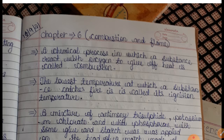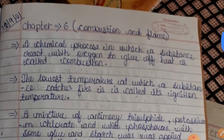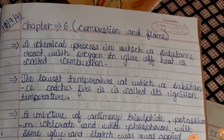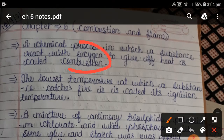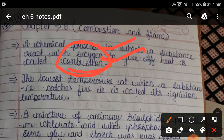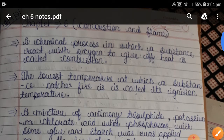The chemical process in which a substance reacts with oxygen to give off heat is called combustion. The lowest temperature at which a substance catches fire is called its ignition temperature.